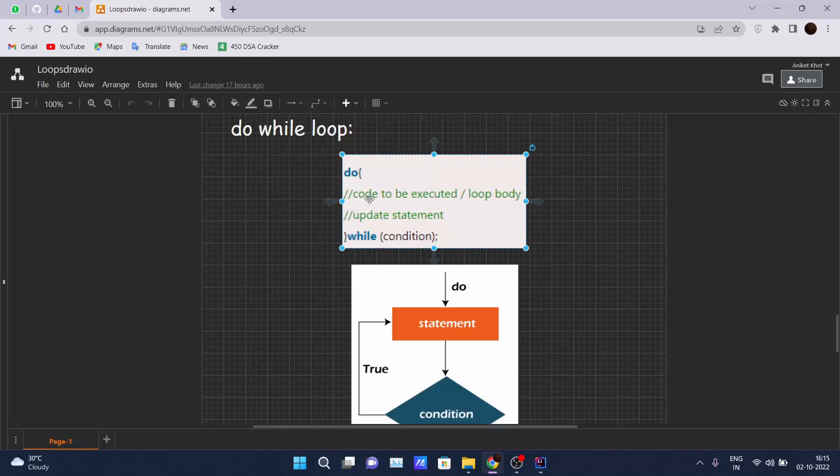Here you can see the syntax: 'do' is the keyword which is used, and after that we will write the code which we have to execute inside the loop. The update statement should be there.